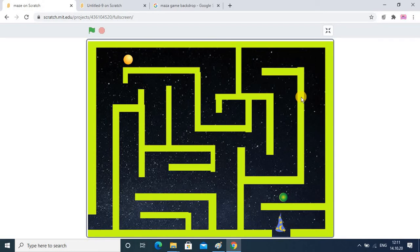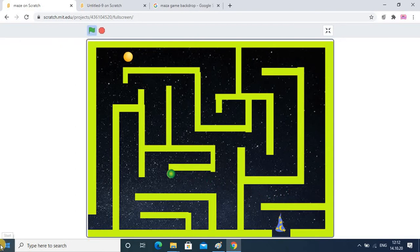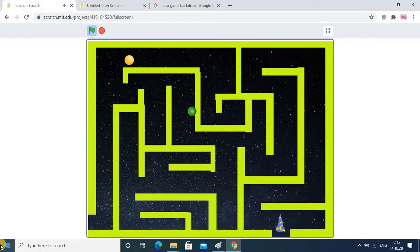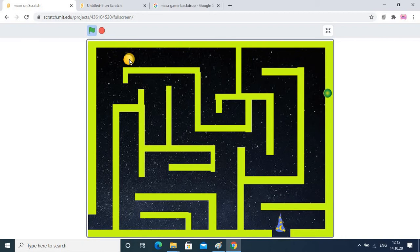Hello watchers and subscribers. This tutorial is very important because we are going to create an interesting maze game. You have to move a ball using the keys and it should not touch the boundary. If it touches the boundary it will go back to the original position. It should also not touch the second sprite, and if it does it will also go back to the original position. The target is to reach the reward without touching the boundary or the sprite.